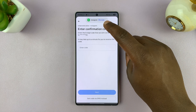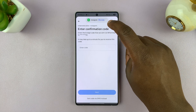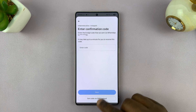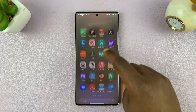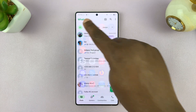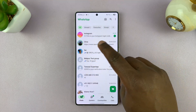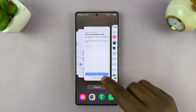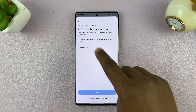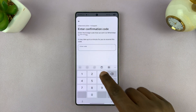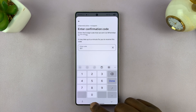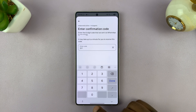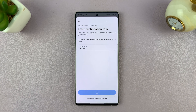This time it works — you can see I have a WhatsApp message from Instagram. Let's open that WhatsApp message. You can see it's from Instagram, and that is my code. I'll go back to Instagram, add that code, and then tap on Next.